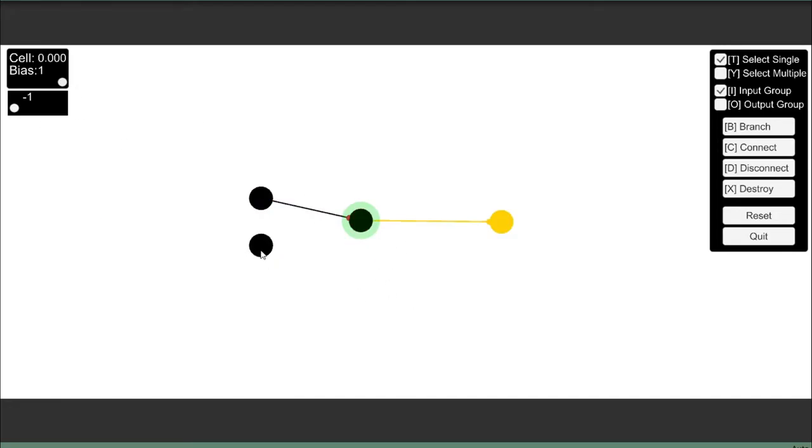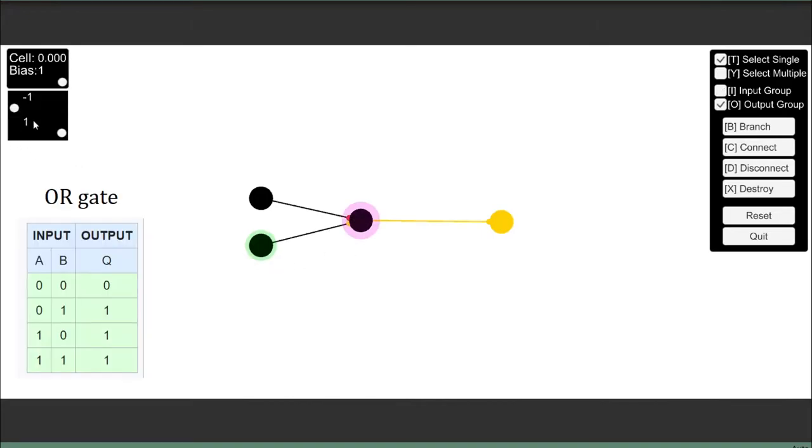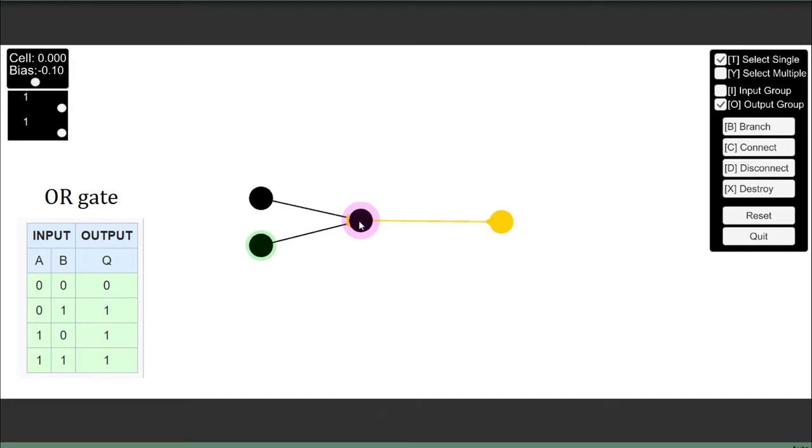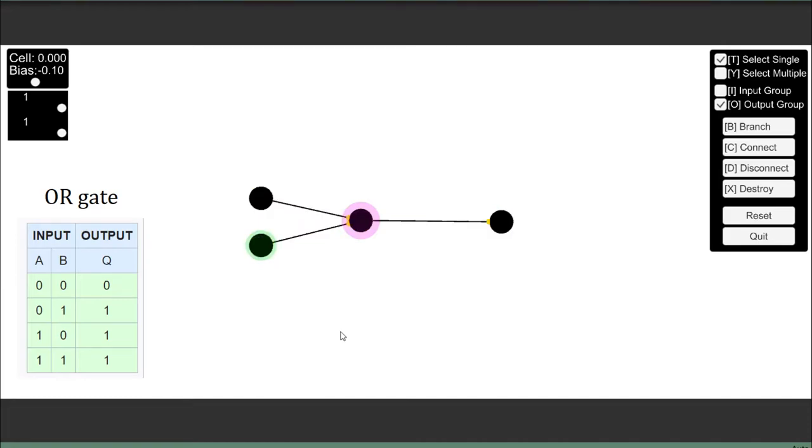Next, to create an OR gate, I'll need to bring in this other input over here. So I'll just connect to that. I will set both of the weights to positive 1 and the bias to a slightly negative. And now, the output should be on when either or both of these inputs are on. And we see that it is.